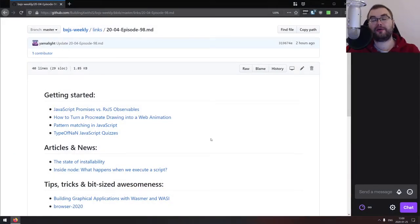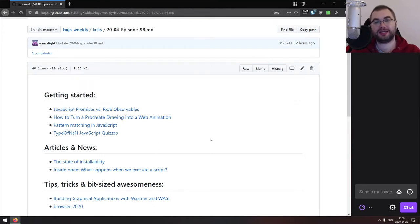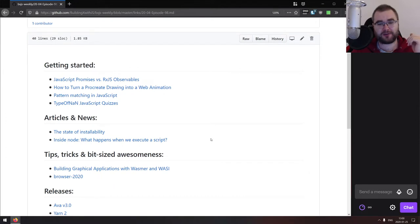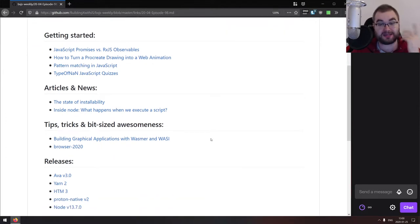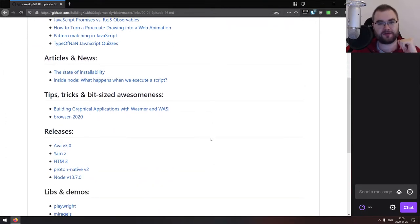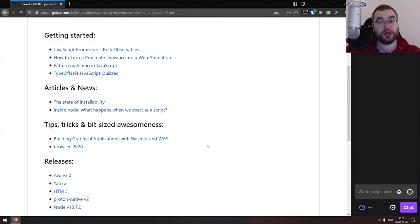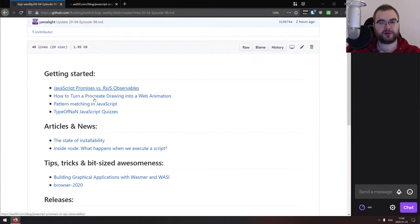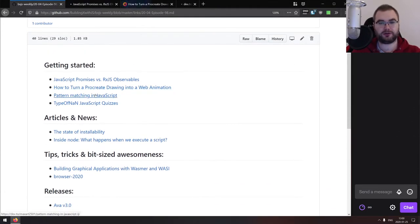Hello everyone, how's it going? Team here, and this is BXJS Weekly episode 98, bringing you all the best JavaScript news of the week in podcast form. Since this is the beginning of the year, we don't have that much happening yet, but we do have some very interesting things that were released and updated. The first section is Getting Started, with four articles today.